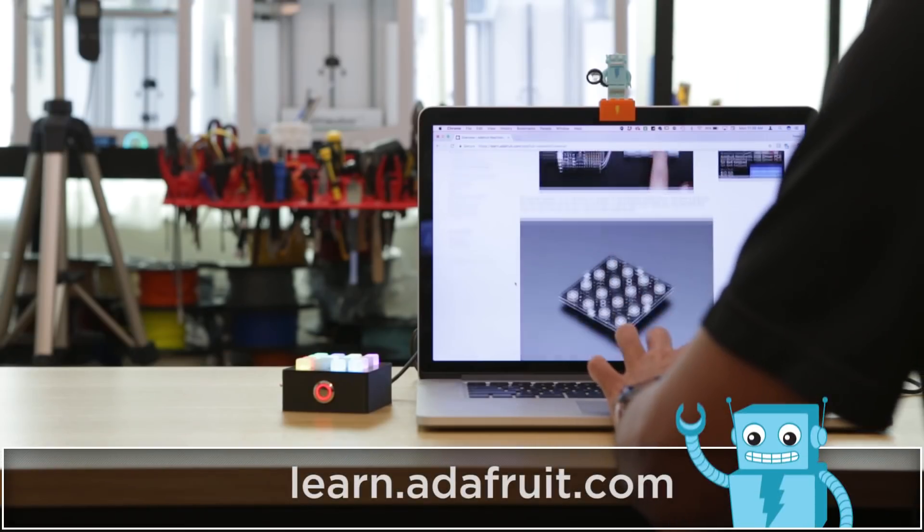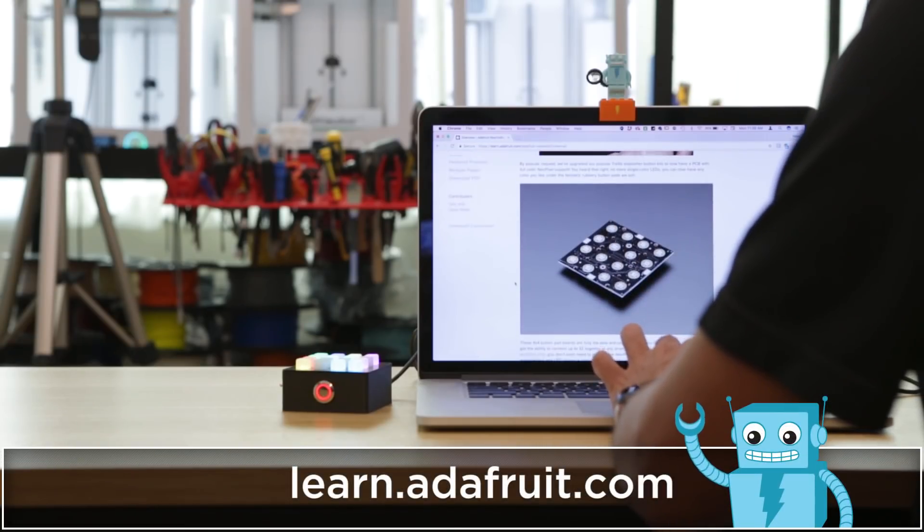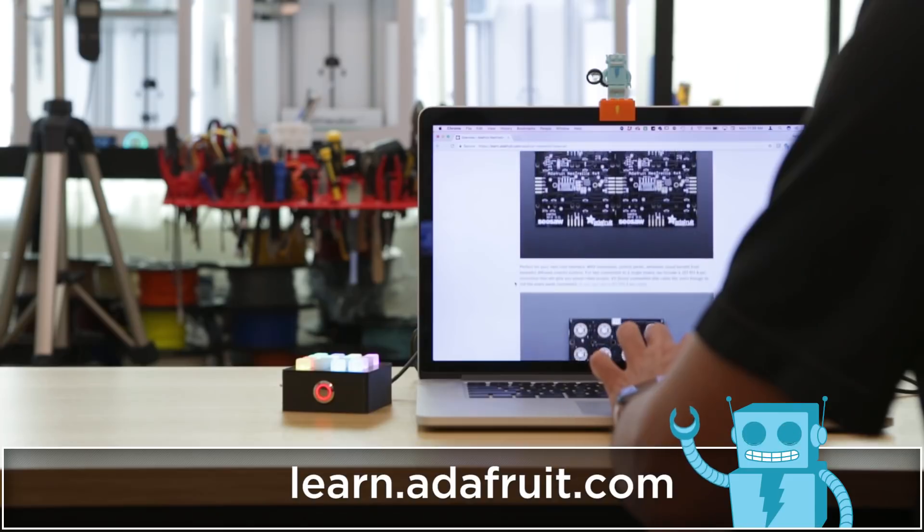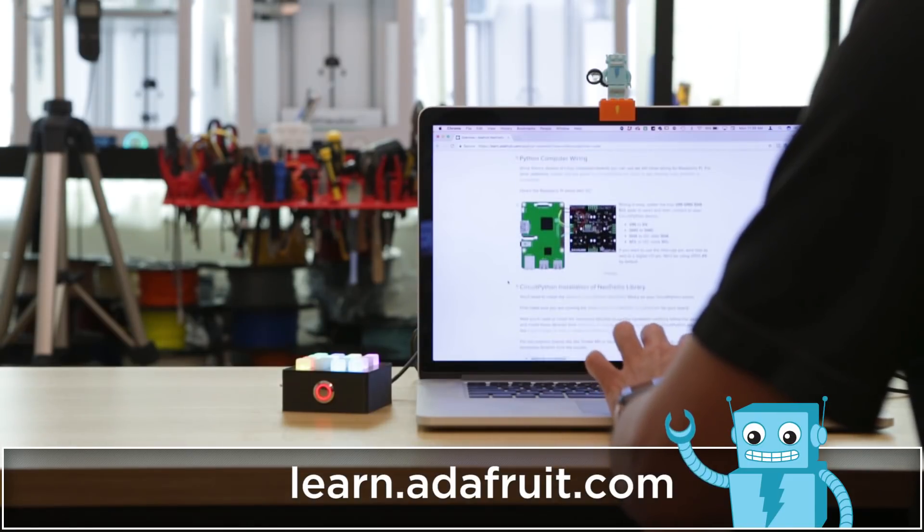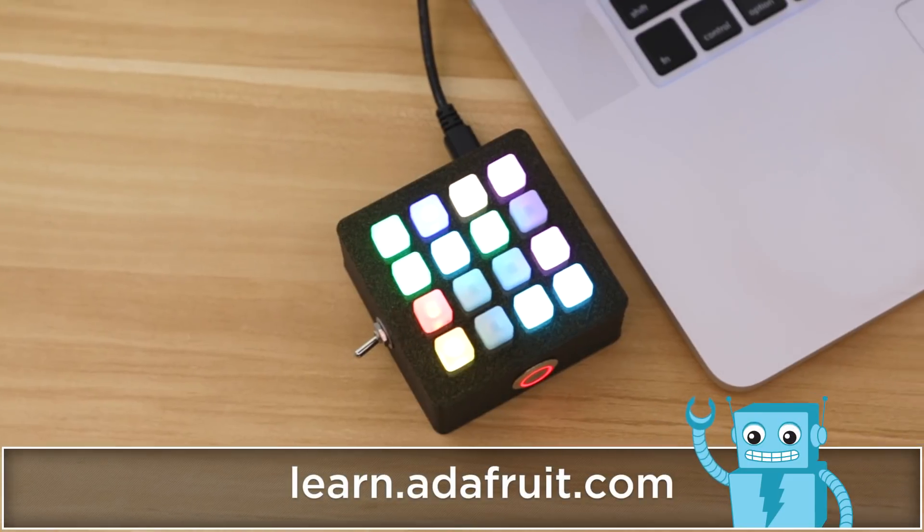The learn guide walks you through the setup and gets you up to date with the latest libraries for CircuitPython. Be sure to check it out, links are in the description.